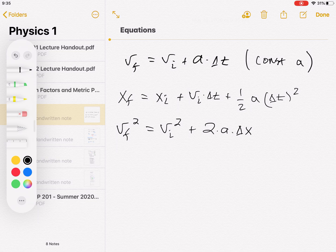All three equations are always true for constant acceleration — it's just that sometimes one is more useful than the others, depending on what quantities you know. These three kinematic equations will be applied when we work through problems.